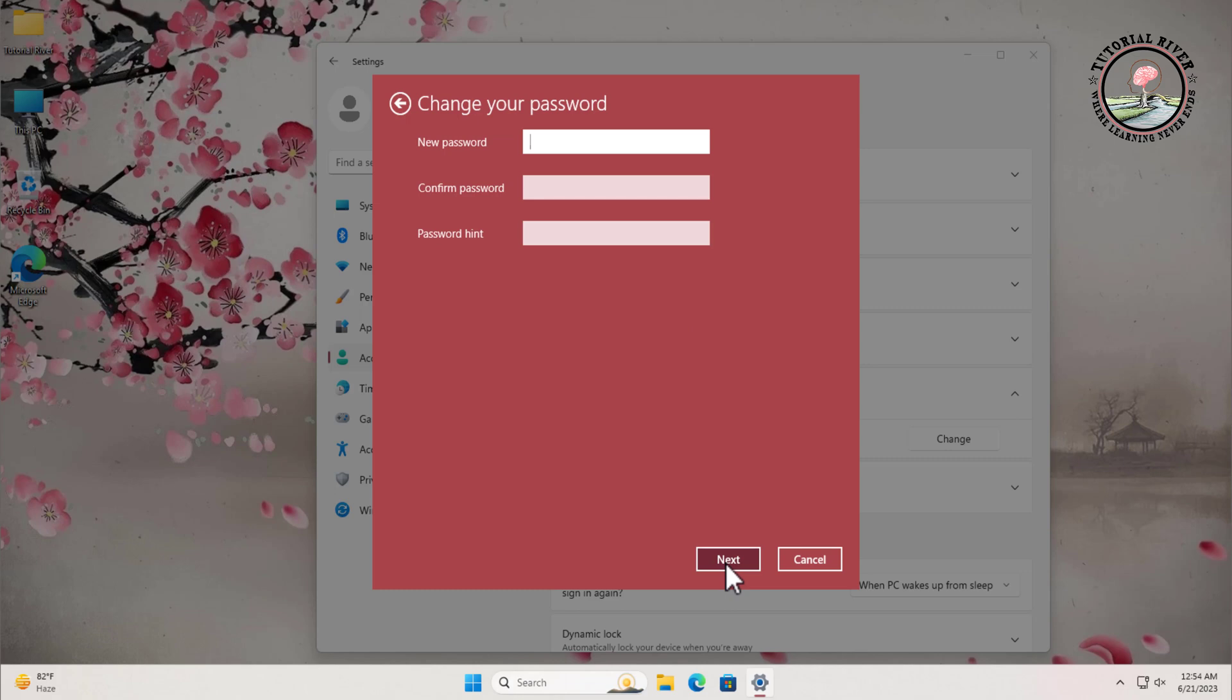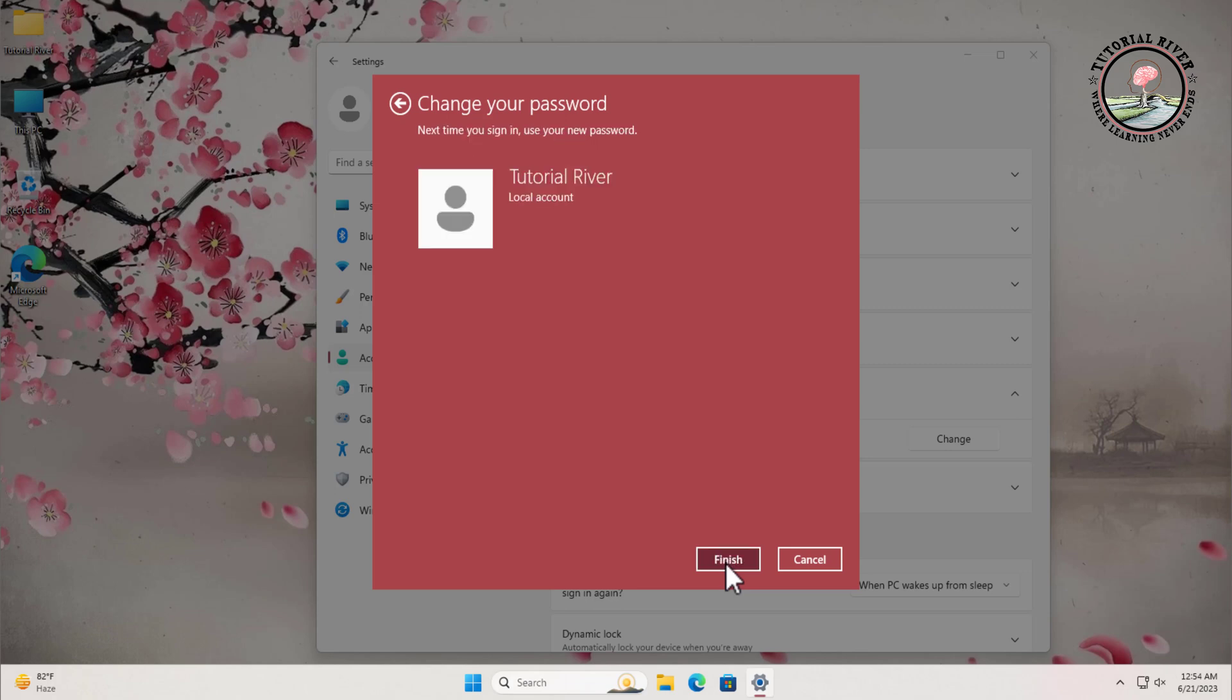Now it will ask you to give a new password. Keep it blank and then click on the next button. If you are certain about removing the password, click on the finish button.